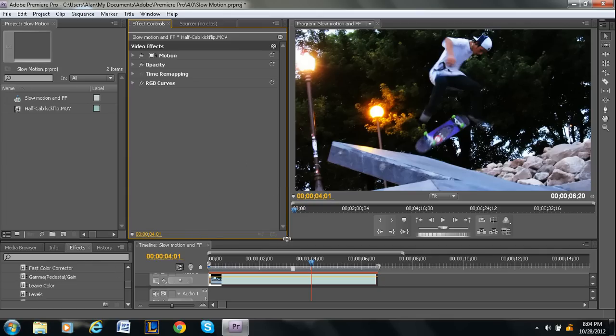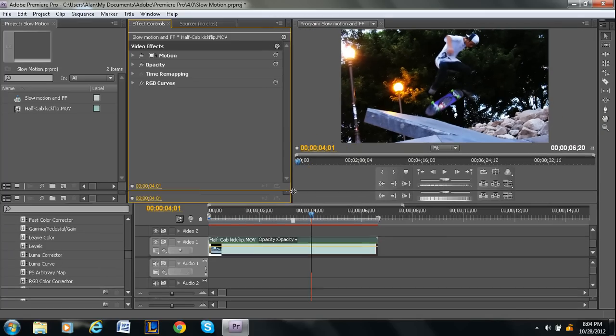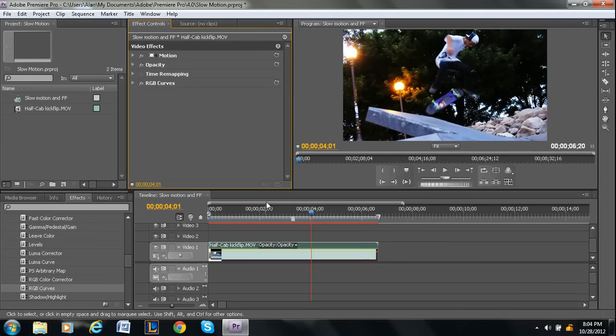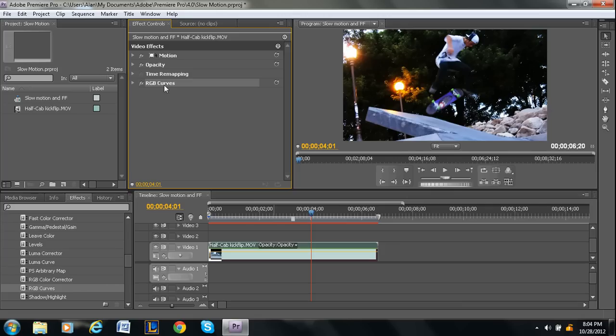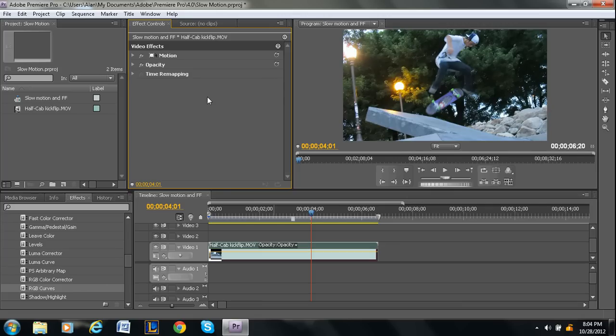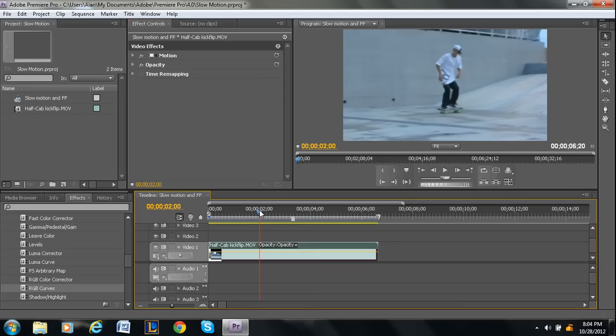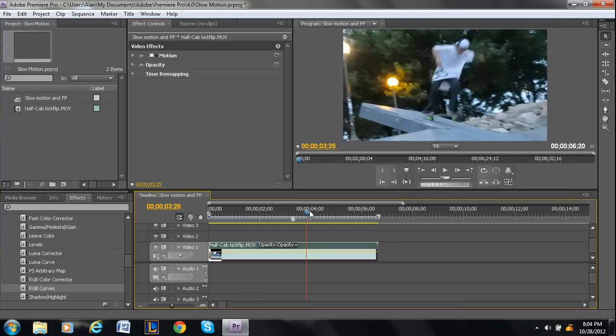So I'm going to make this a little bigger so you guys can see the effects. So that's RGB curves. I'm just going to really quickly delete it so that I can move on to the next effect.